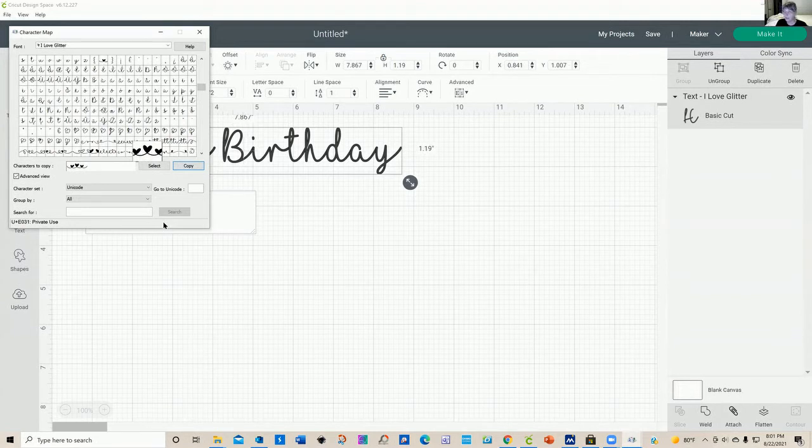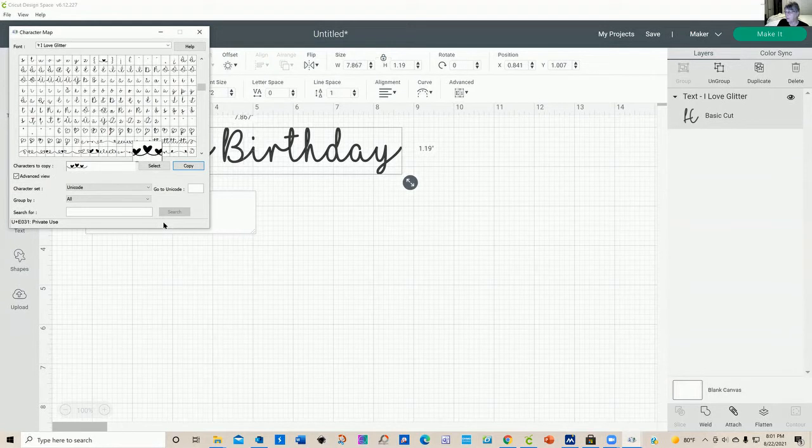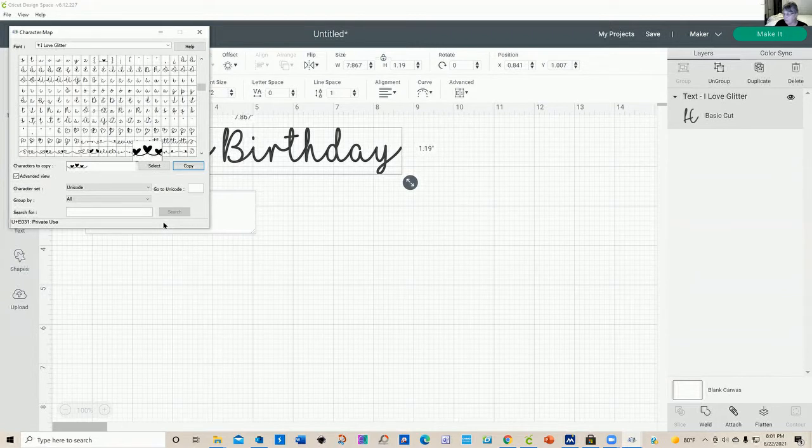One of the things about the character map is you can select more than one of these at a time, which can come in handy depending on what you do. You can select quite a few to copy.